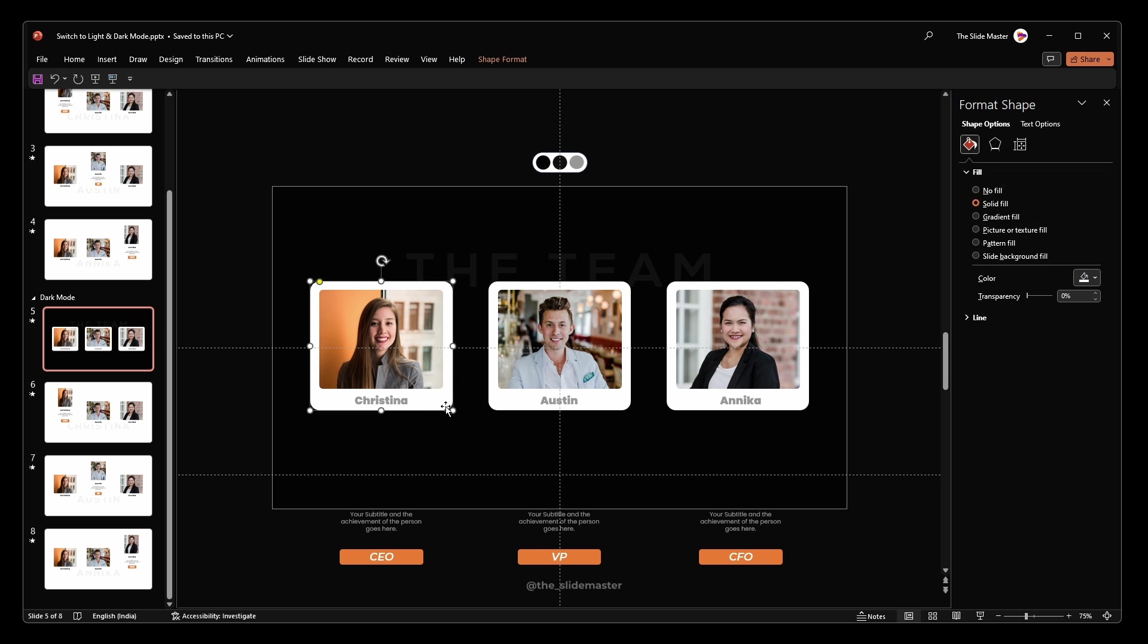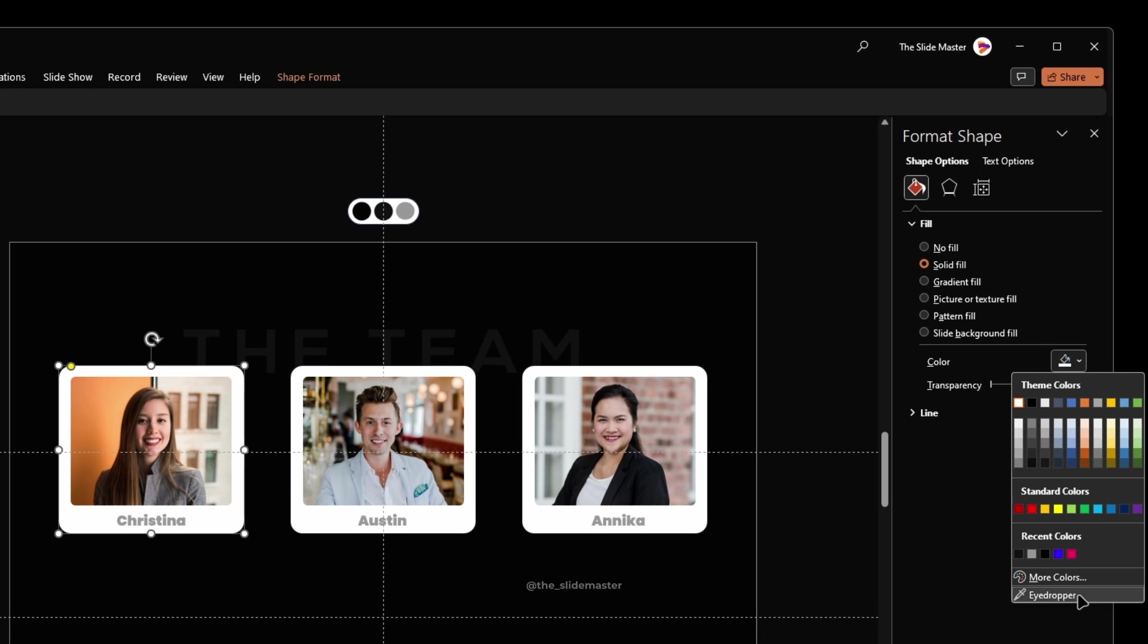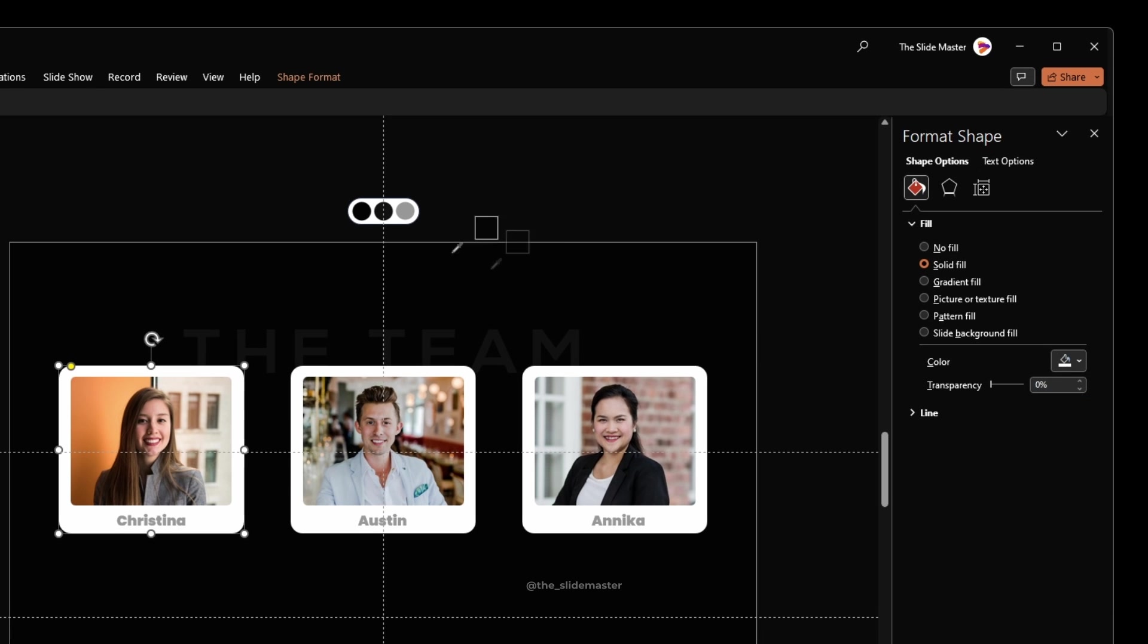For the rounded rectangle shape, fill it with the second color from the palette.